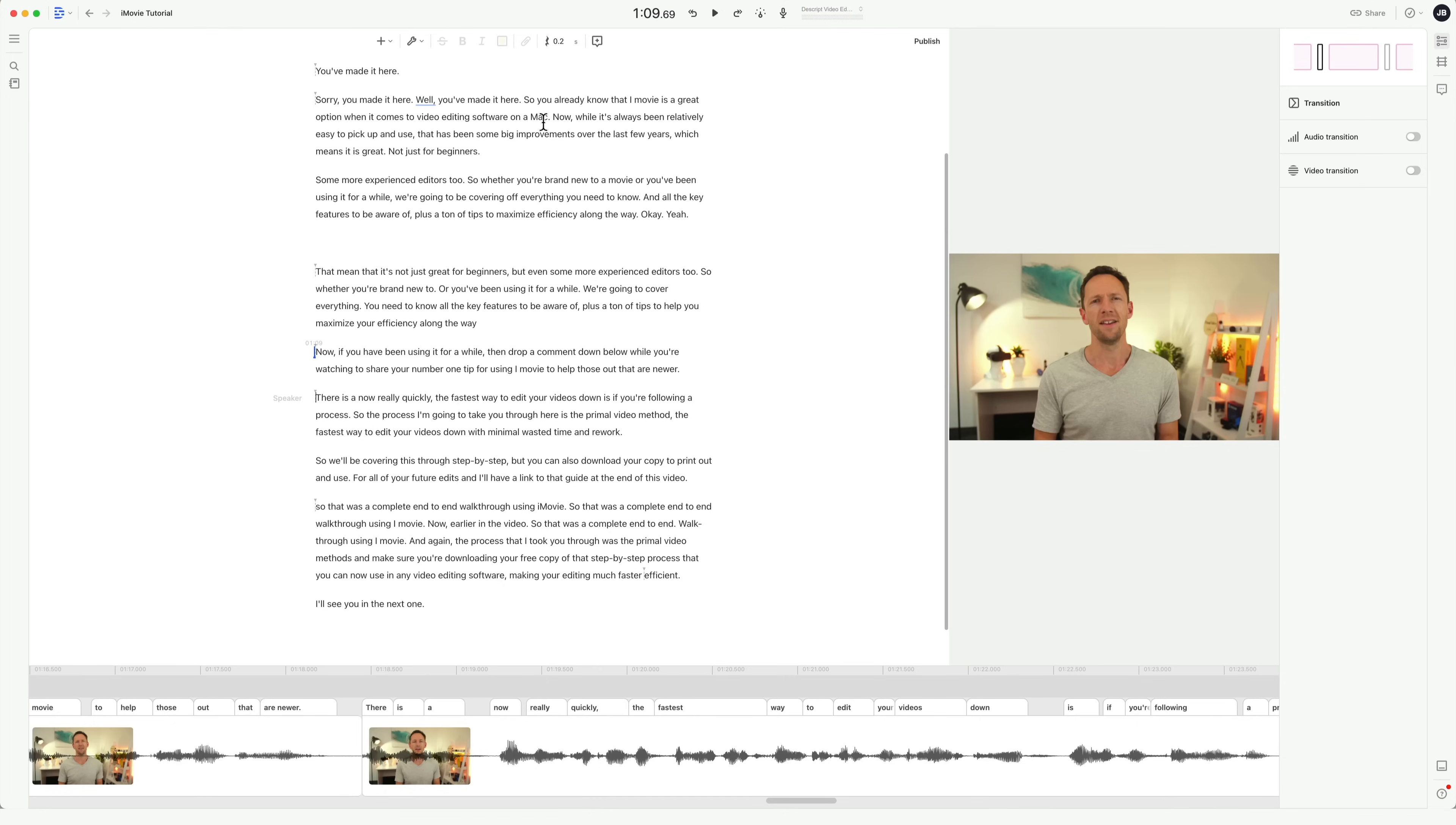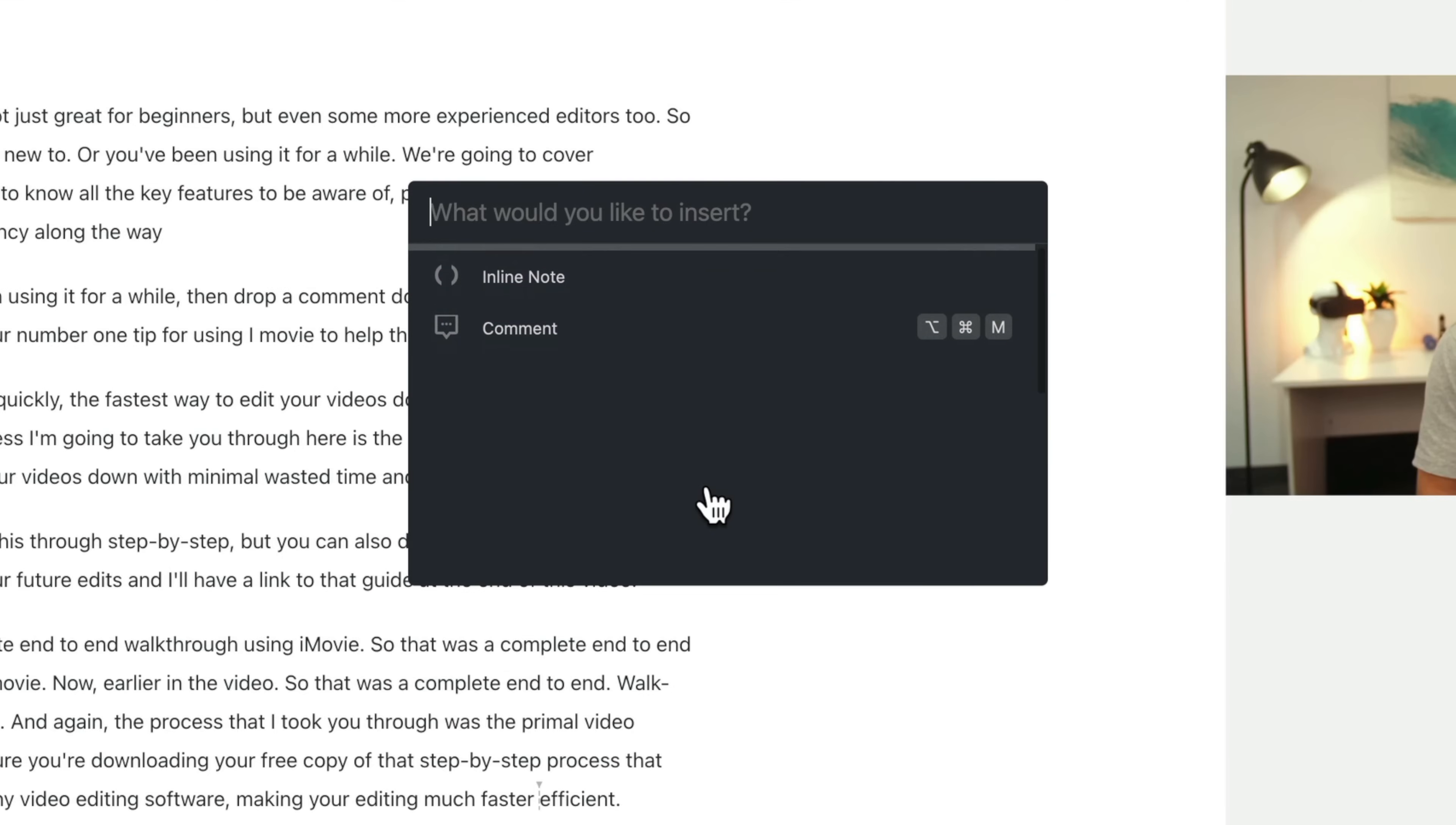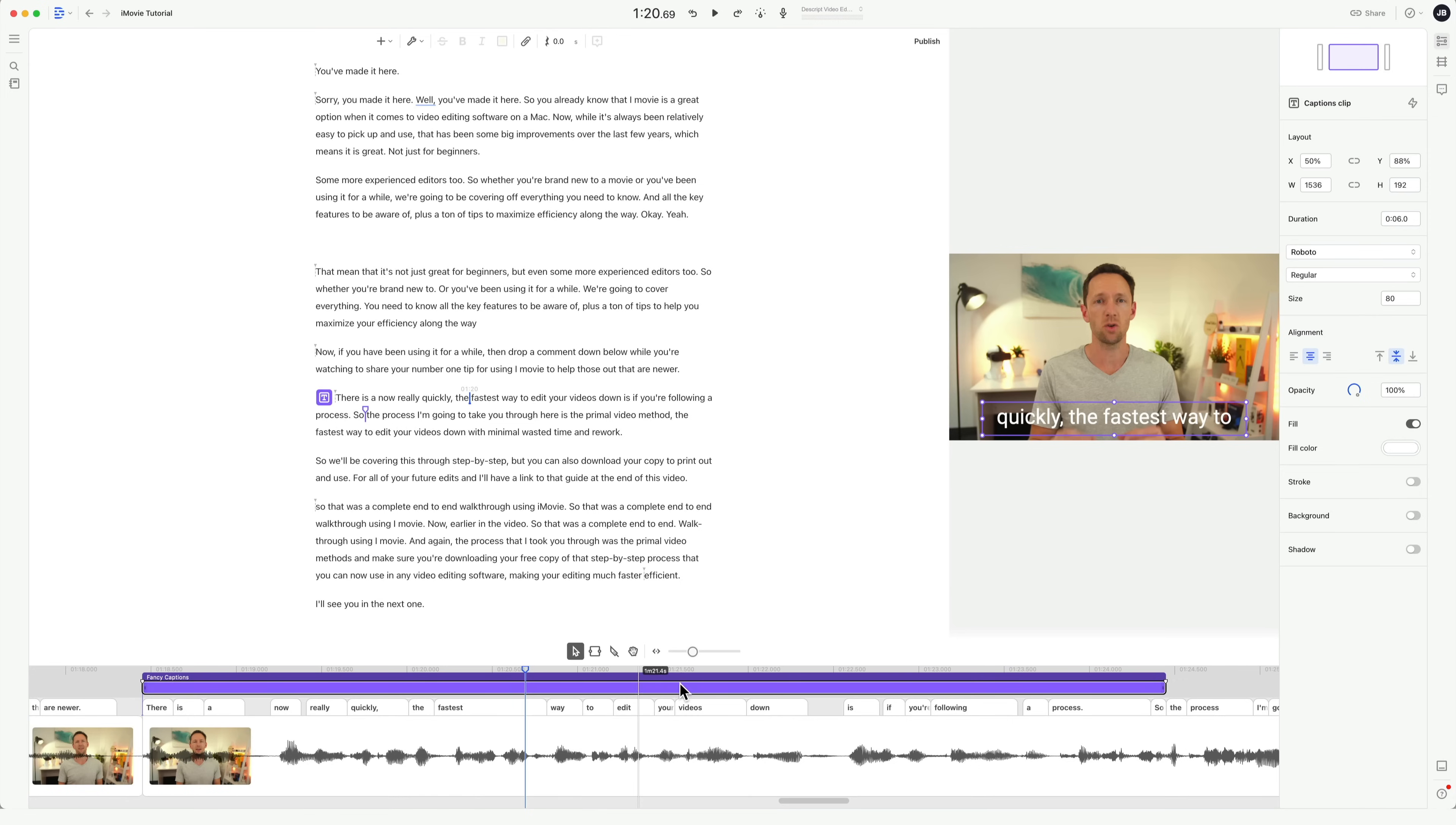And this text, you can also easily add it into your video as well. If you're someone that wants to add subtitles or captions into your videos, you can either download this text as an SRT or a subtitle file, or to add it into your video, we can come up here to the little plus, then come down here to fancy captions.